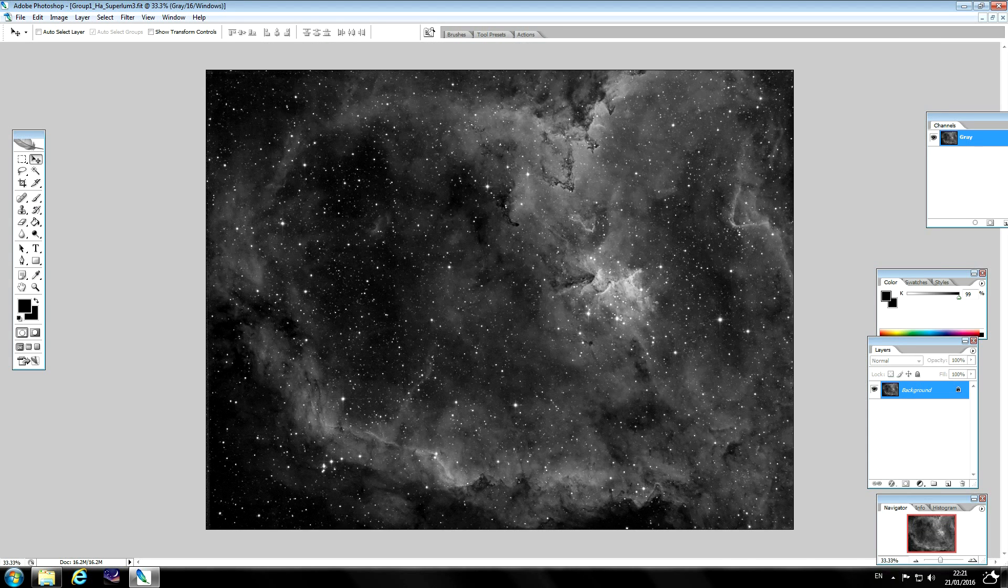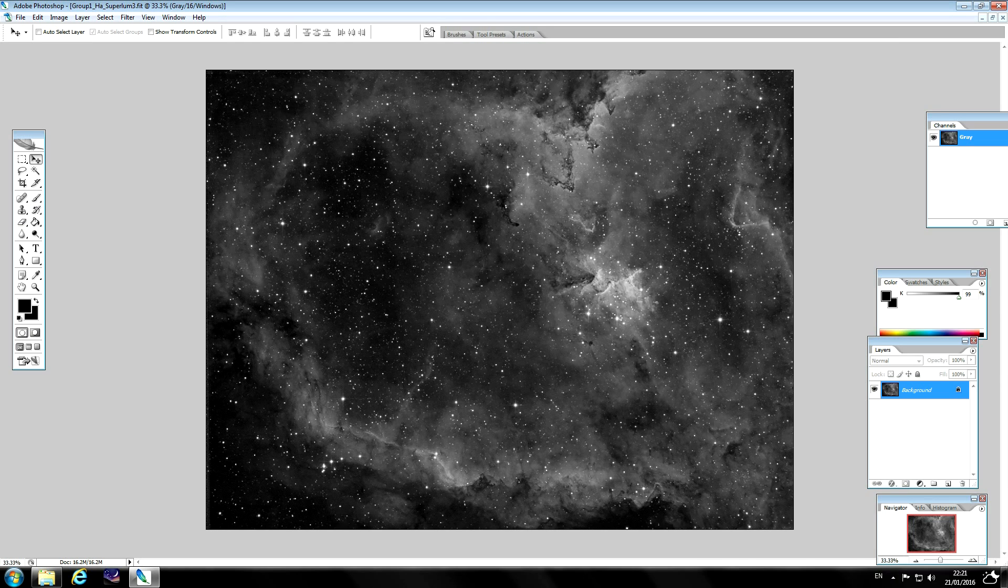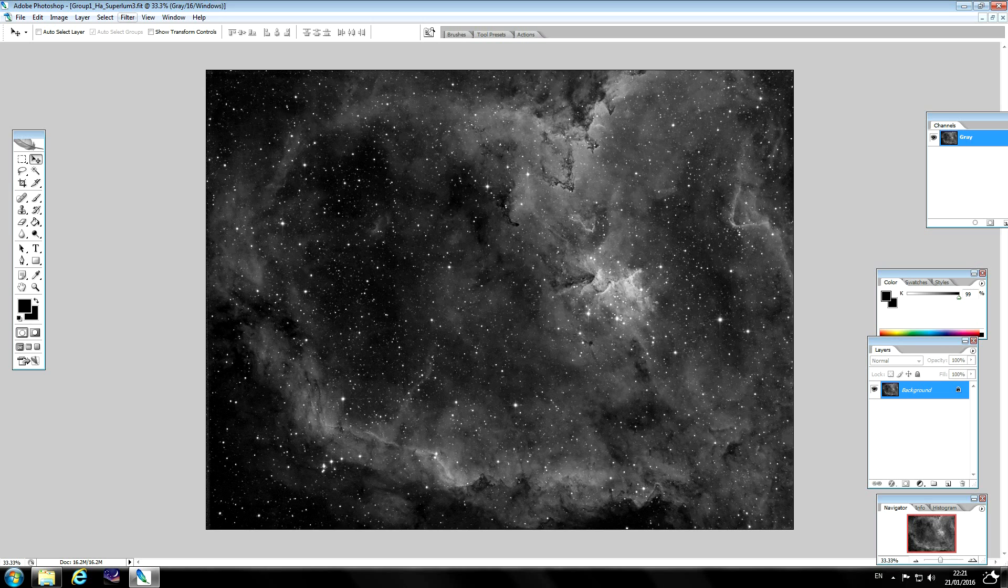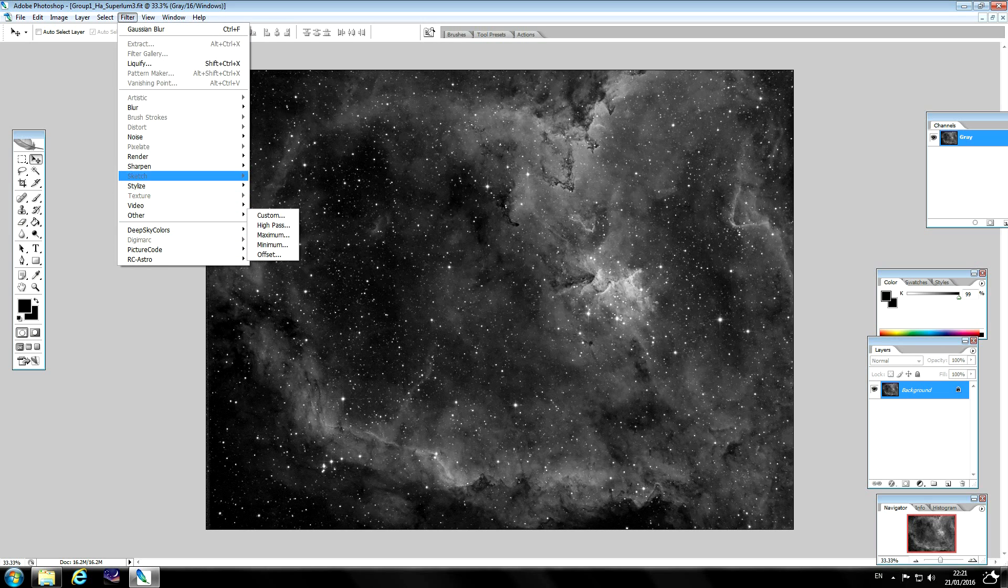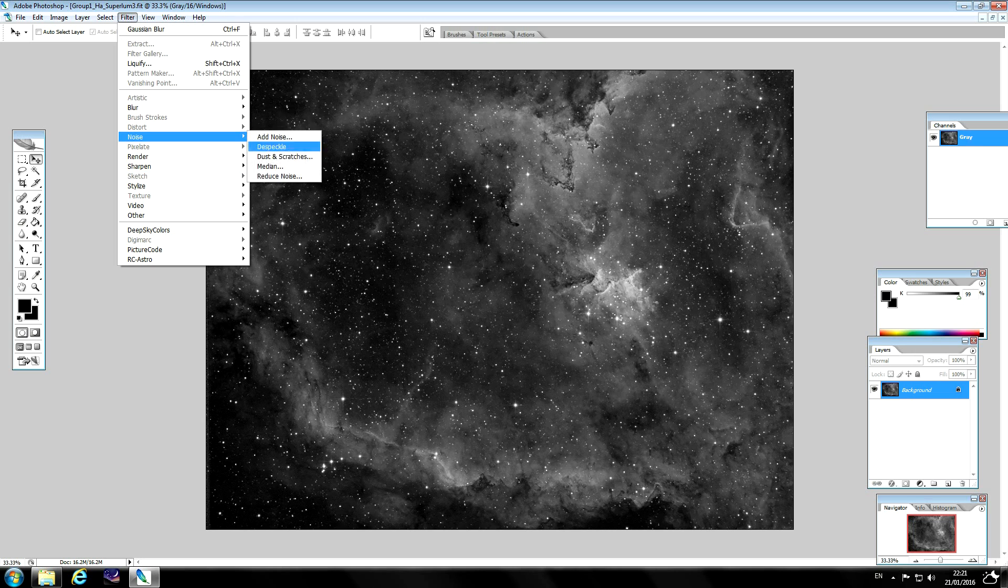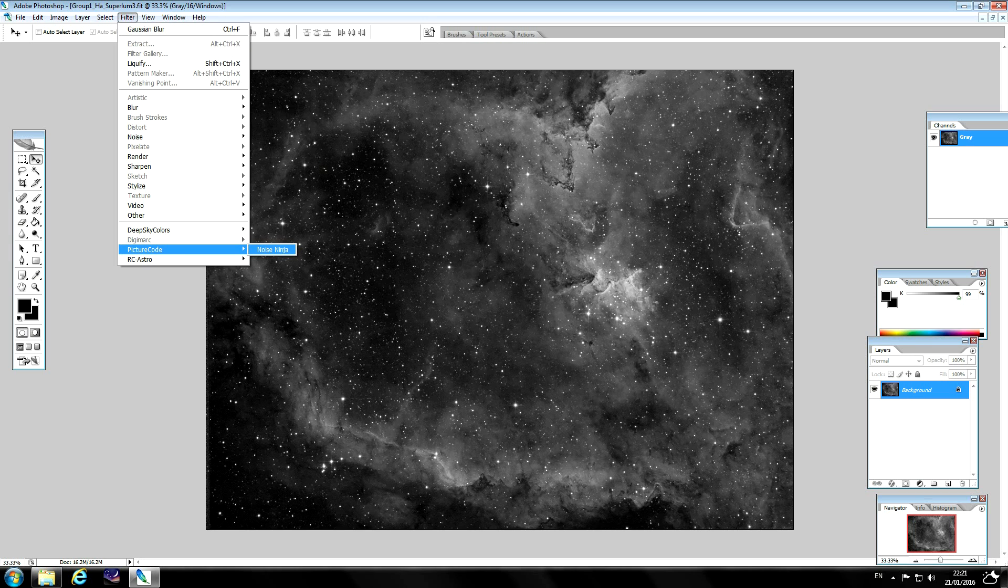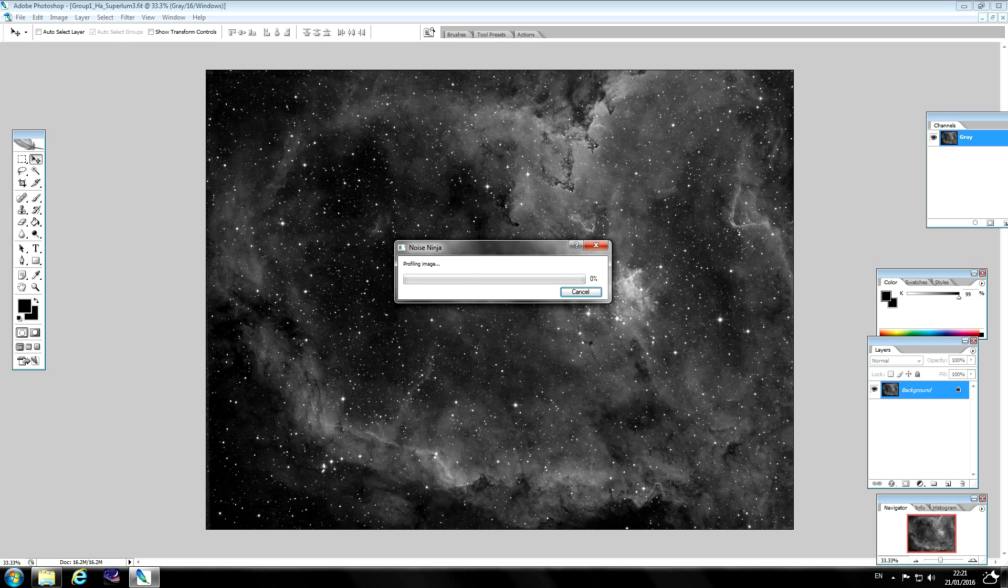You can apply that selectively if you want by brushing it in but the noise is quite low in this image anyway so no need to really. To finish, what I'm going to do next is just do some noise reduction. You can use the in-software noise reduction or you can use a third party plugin. I'm going to use Noise Ninja for this.